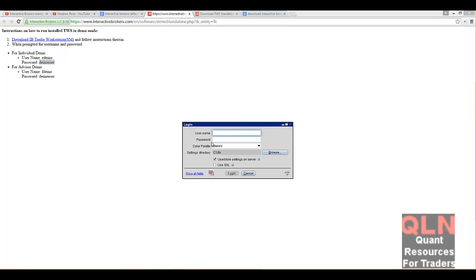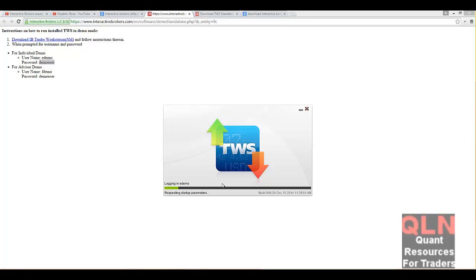Let's give that a whirl. So you got edemo, demo user. Okay, this does take a while to load up, but you can see it accepted everything. But from there, you should be able to get your TWS running and start playing around with Trader Workstation, courtesy of Interactive Brokers.